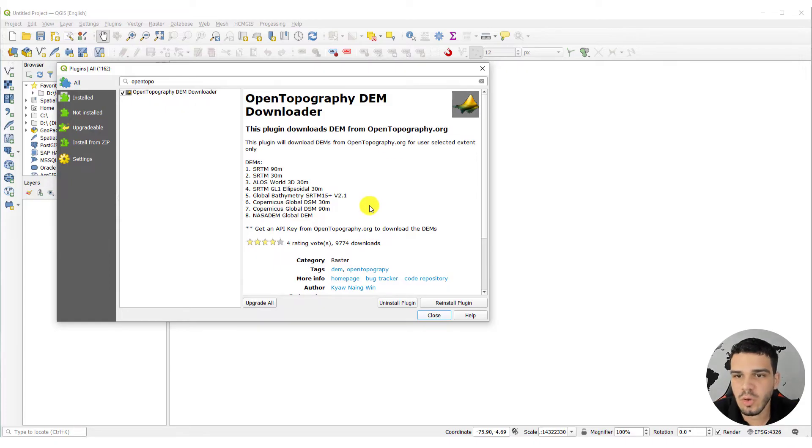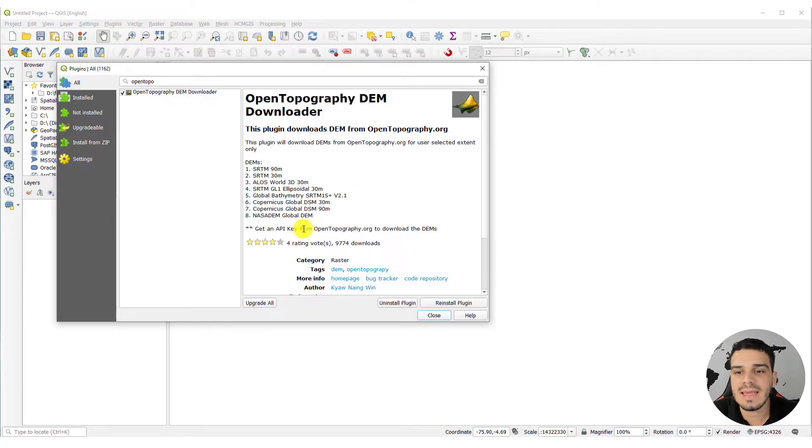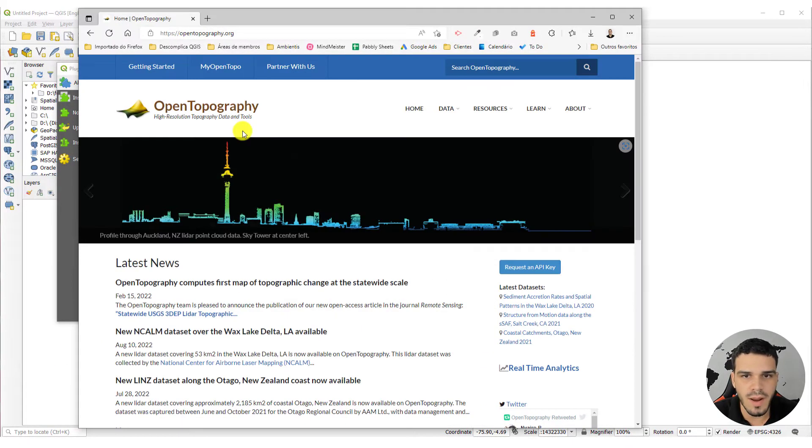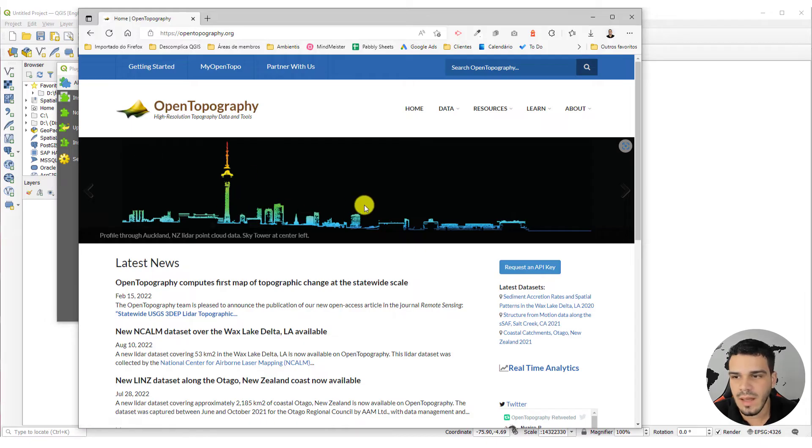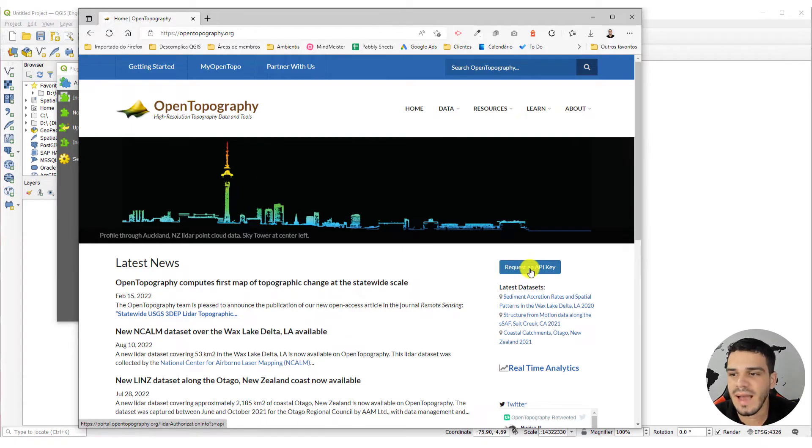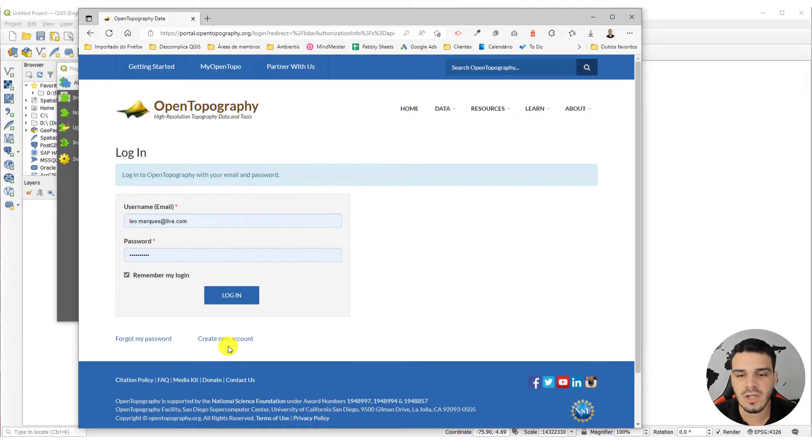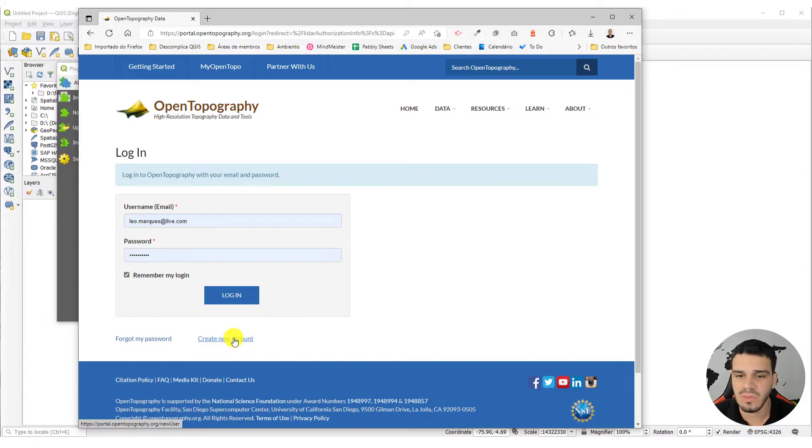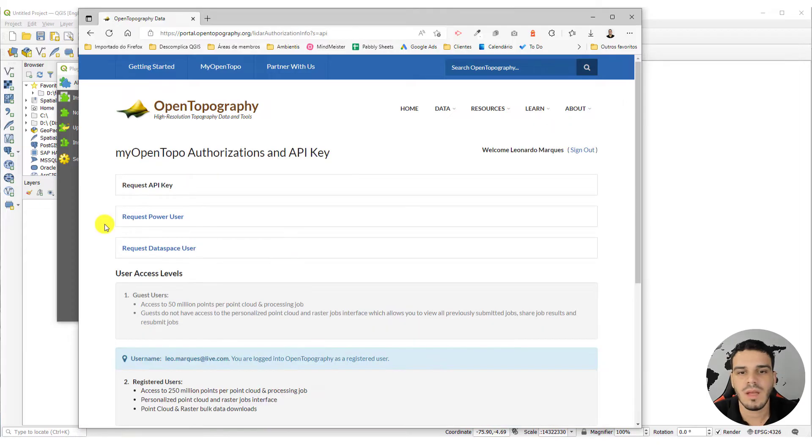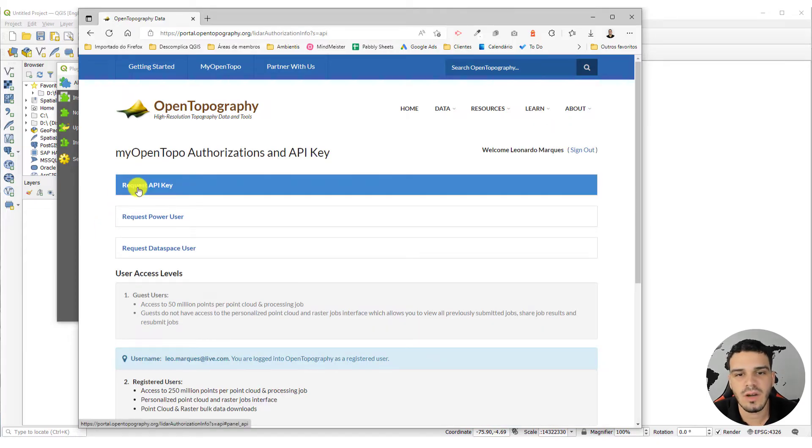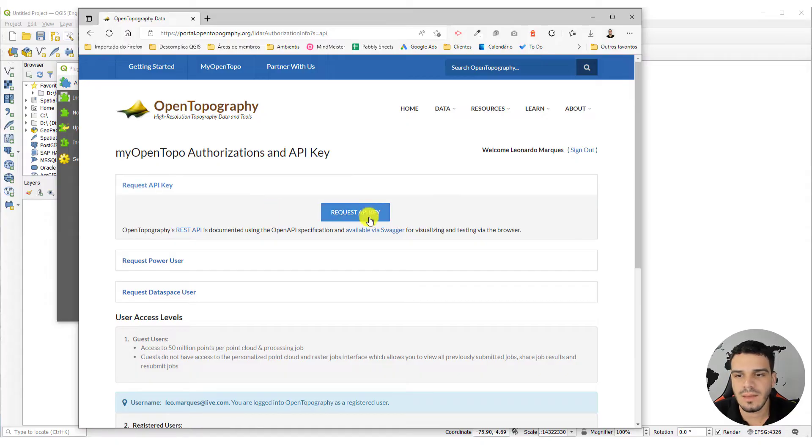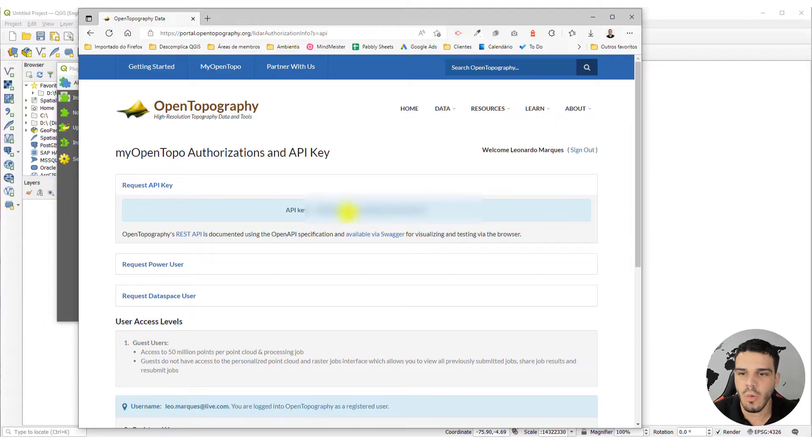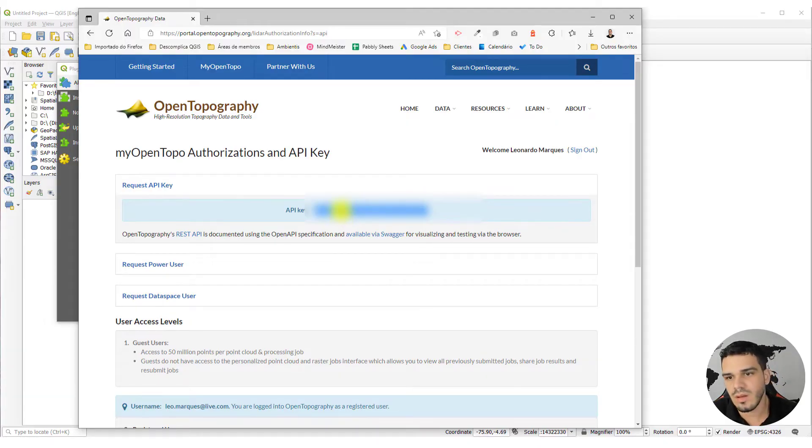First we have to create an API key on this specific website. You have to open this website, it's already open right here, and you have to click on request an API key. Probably you don't have an account, and all you have to do is create a new account. It's very simple. I have my own account right here. I will log in, and now all you have to do is click on request API key, and click on this button. It will generate an API key. I will select it and copy.